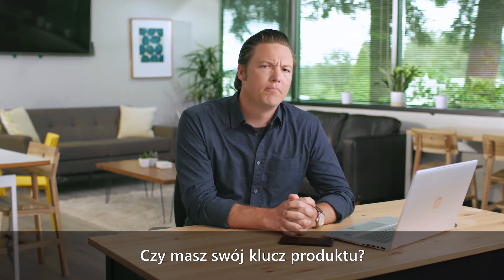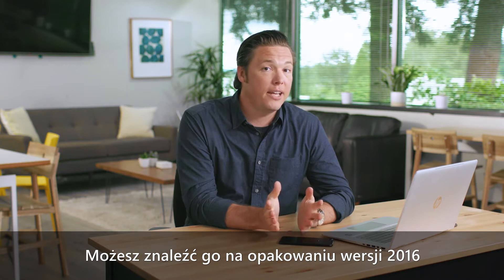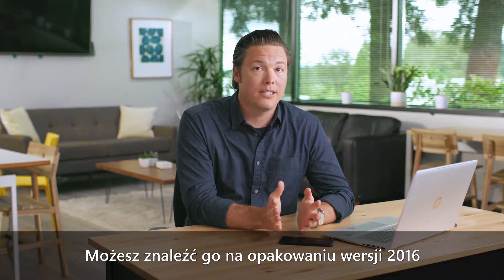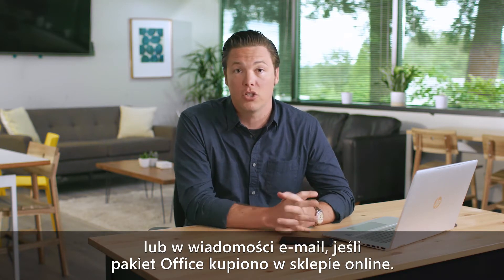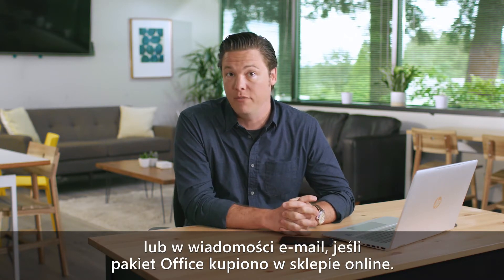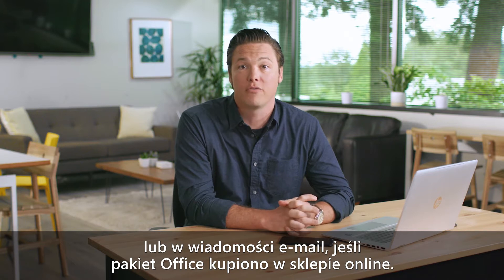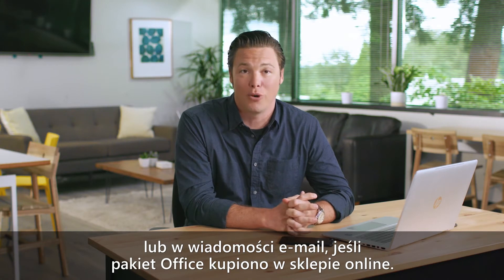Do you have your product key? You can find it on your 2016 packaging or by looking at your email receipt if you purchased Office from an online store.